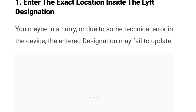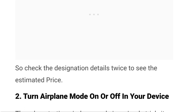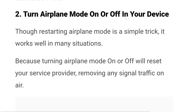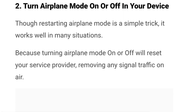You may be in a hurry, or due to some technical error on the device, the destination you entered may fail to update. So check the destination details twice to see the estimated price.